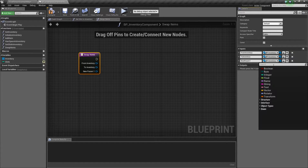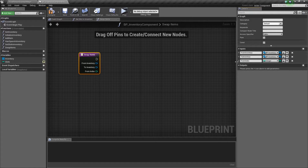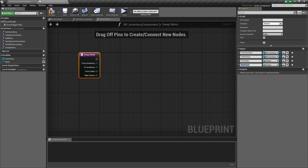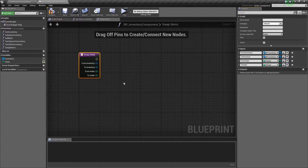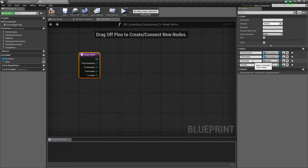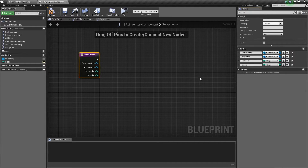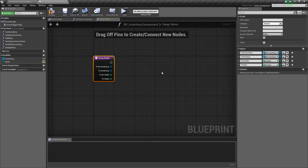Then we'll add two more integer parameters: 'from index' and 'to index.' The from index is the slot position of the item we're currently dragging, and the to index is the slot position of the item we're dropping onto. We need all this information so we can grab specific items from our inventory arrays and swap them using temporary variables.